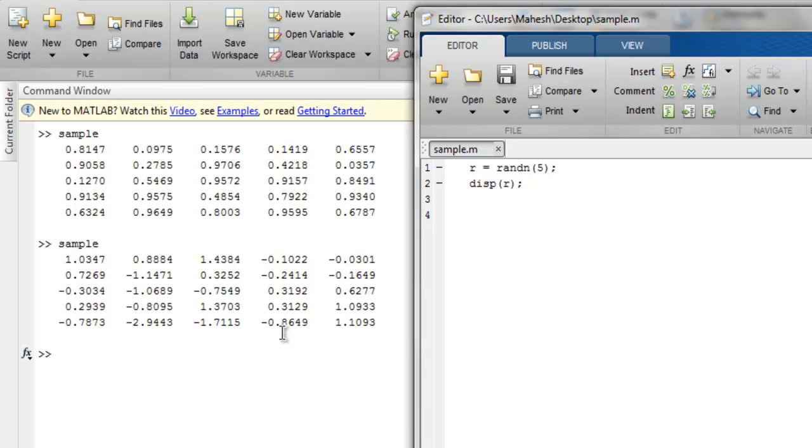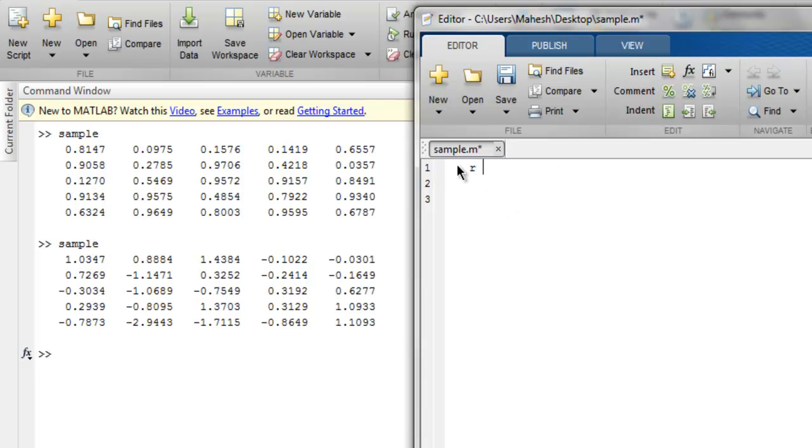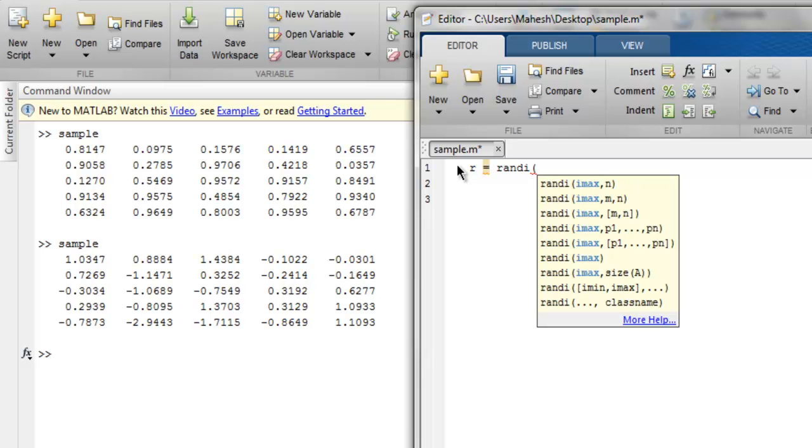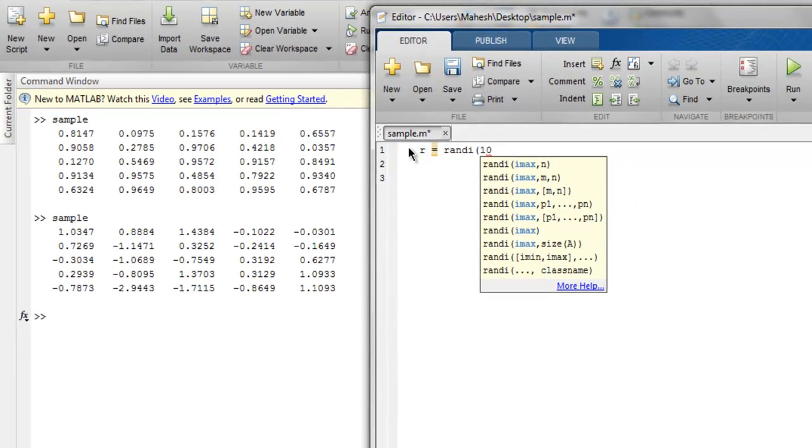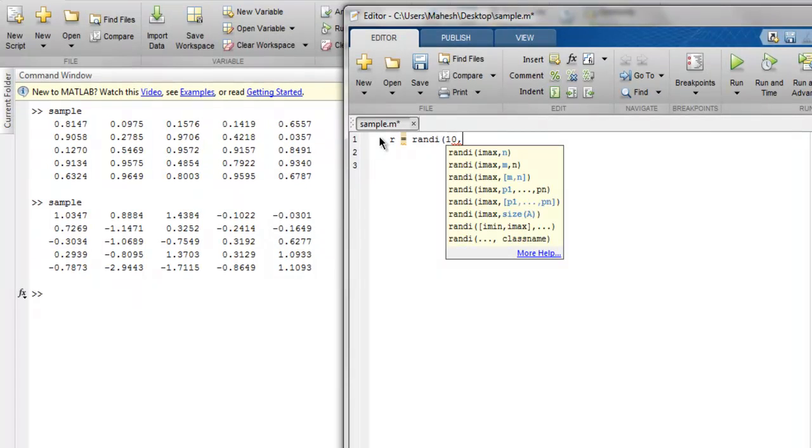Now the third function is randi function. In this function we use uniformly distributed pseudo-random integer values. Let's start with creating our variable R, then passing it randi function that contains our value maximum 10 and total 5 by 5 matrix with uniform distribution.